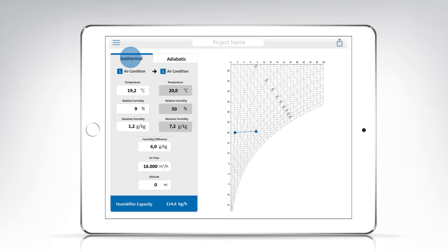First, set the initial condition of the air for temperature and/or relative humidity and absolute humidity.